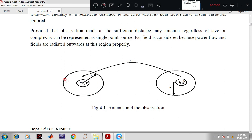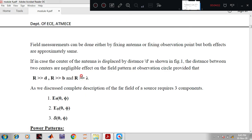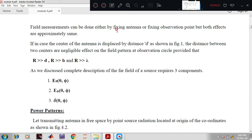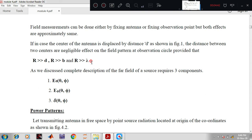If we consider an antenna that radiates in all directions, it is called an isotropic radiator. Field measurements can be done either by fixing the antenna or fixing the observation point — both effects are approximately the same. If the center of antenna is displaced by distance d, the effect on the field pattern at the observation circle is negligible, provided the condition: r > a, r > b, and r > λ, where λ is the wavelength of operation.